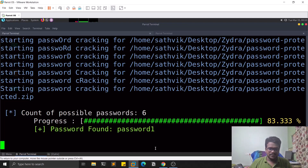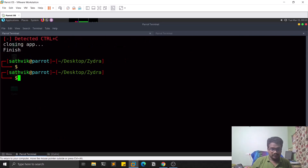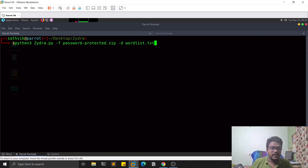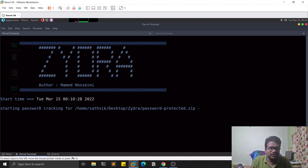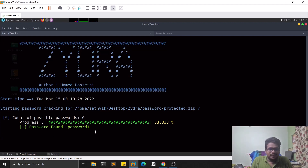Running the tool again — you can see it starts cracking, reaches 83% progress, and finds the password 'password1'. That's as simple as it gets when you have the right dictionary.